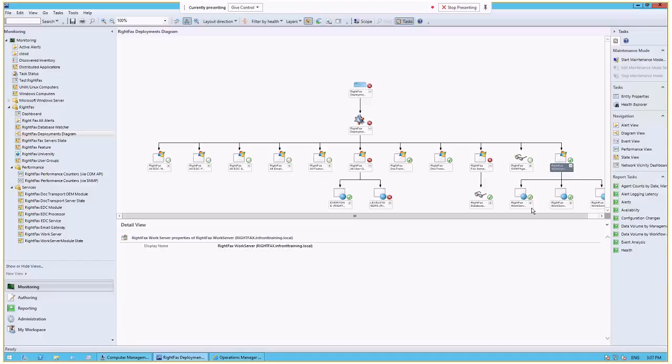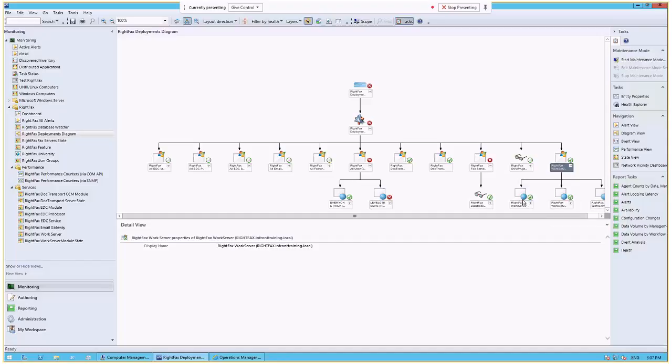And then finally, under the work server, we dynamically discover the different work servers. And each work server has a different name, so we dynamically discover those. So there's no manual configuration required on your monitoring team's part or your part to get this put into place and actually monitoring all of the elements in your RightFacts environment. SCOM and our management pack that plugs into it will do that dynamically for you.